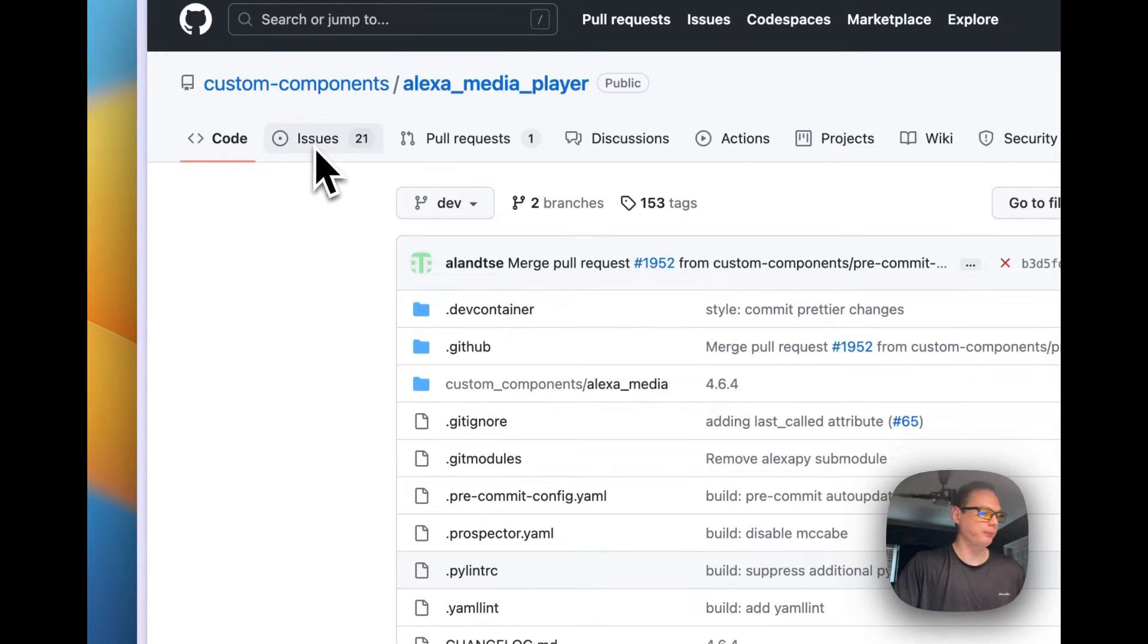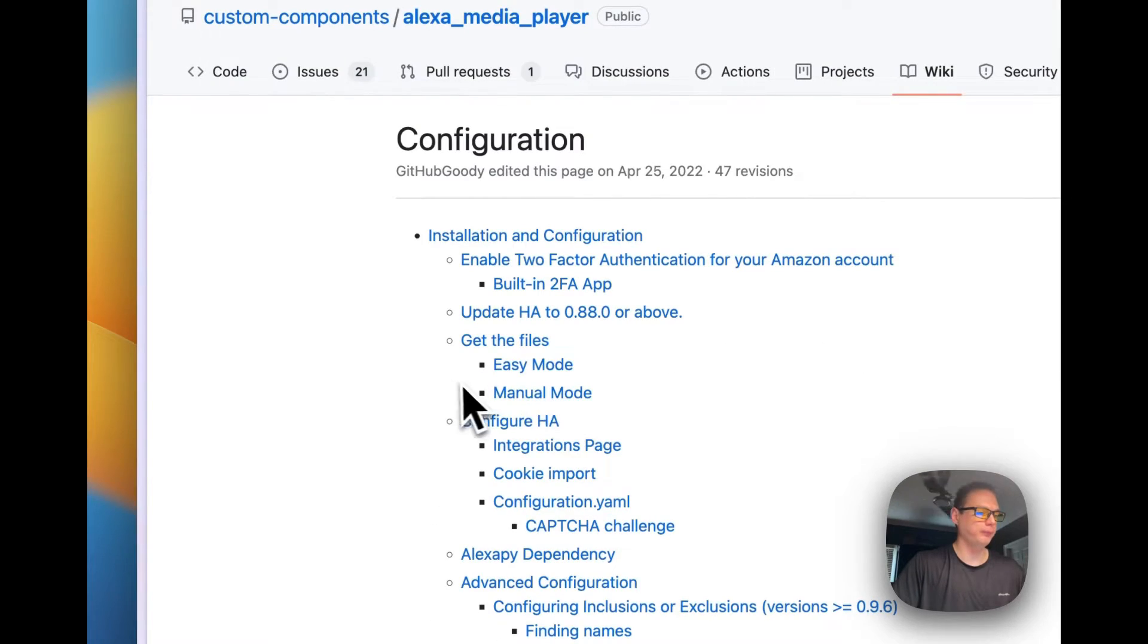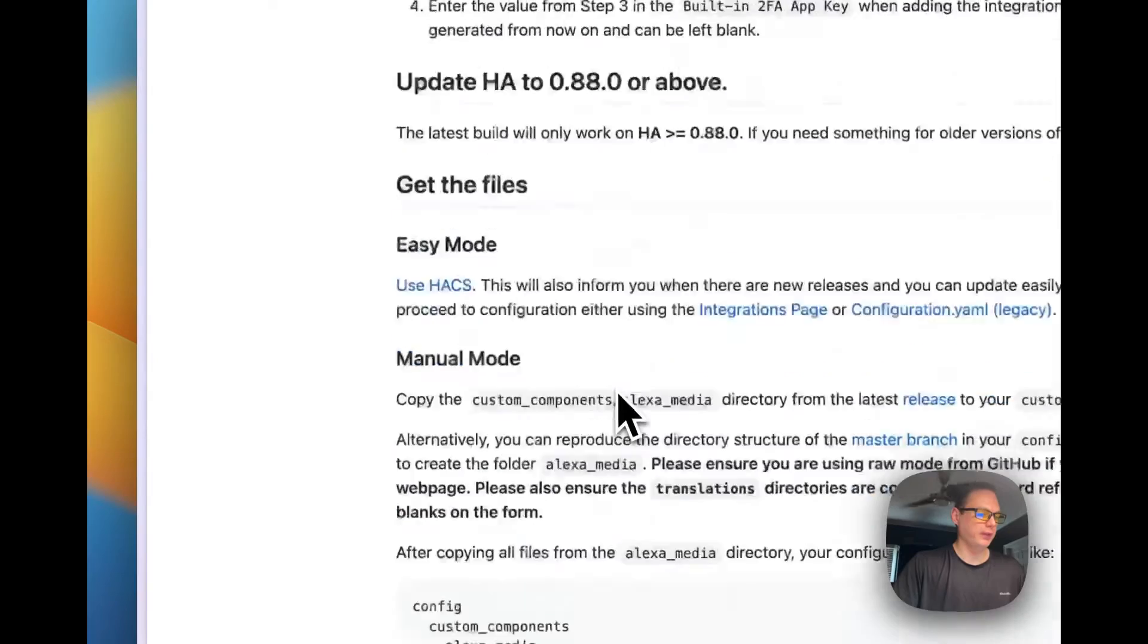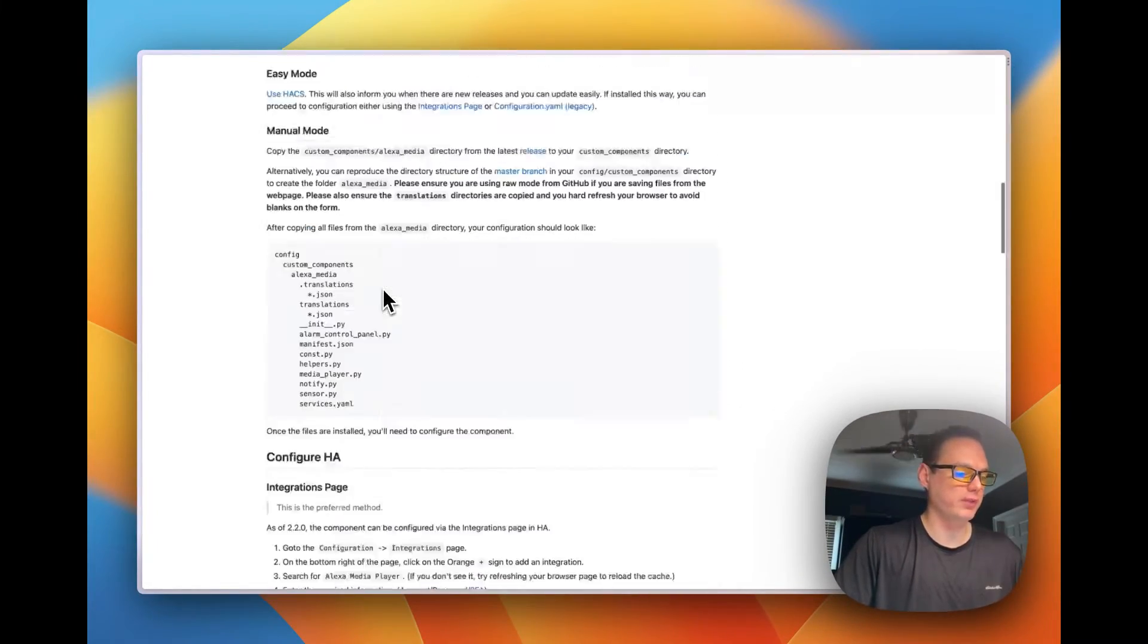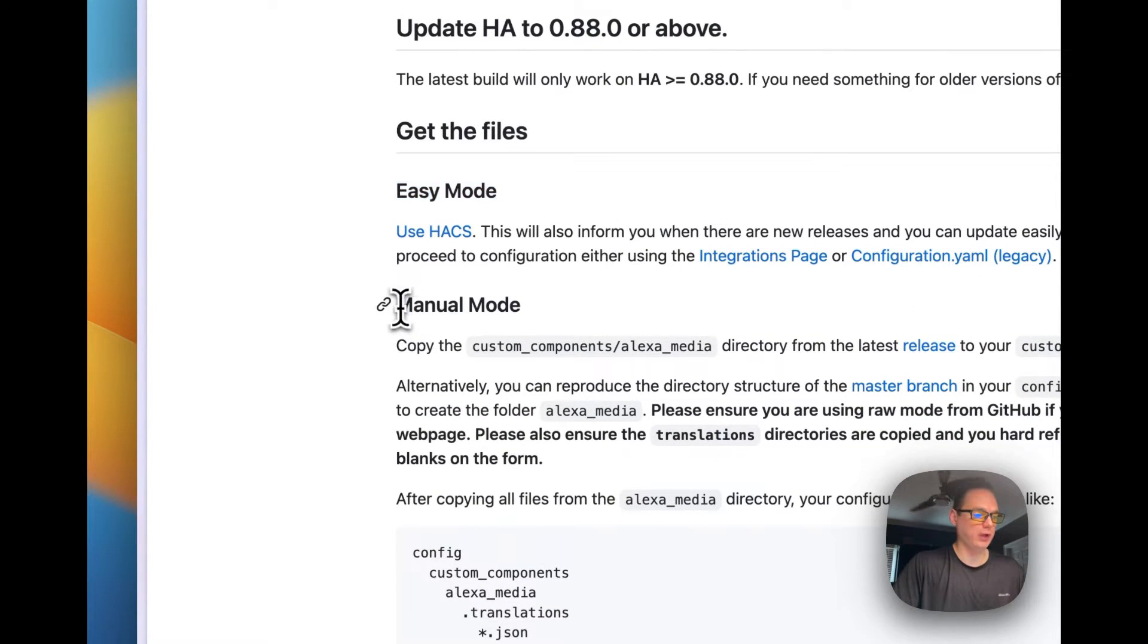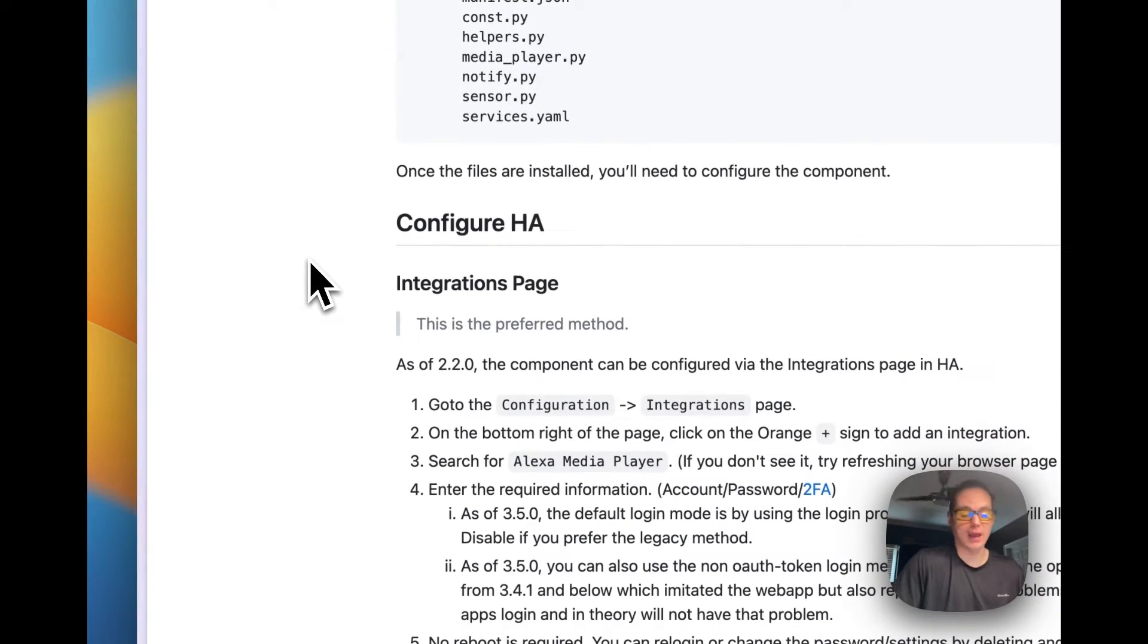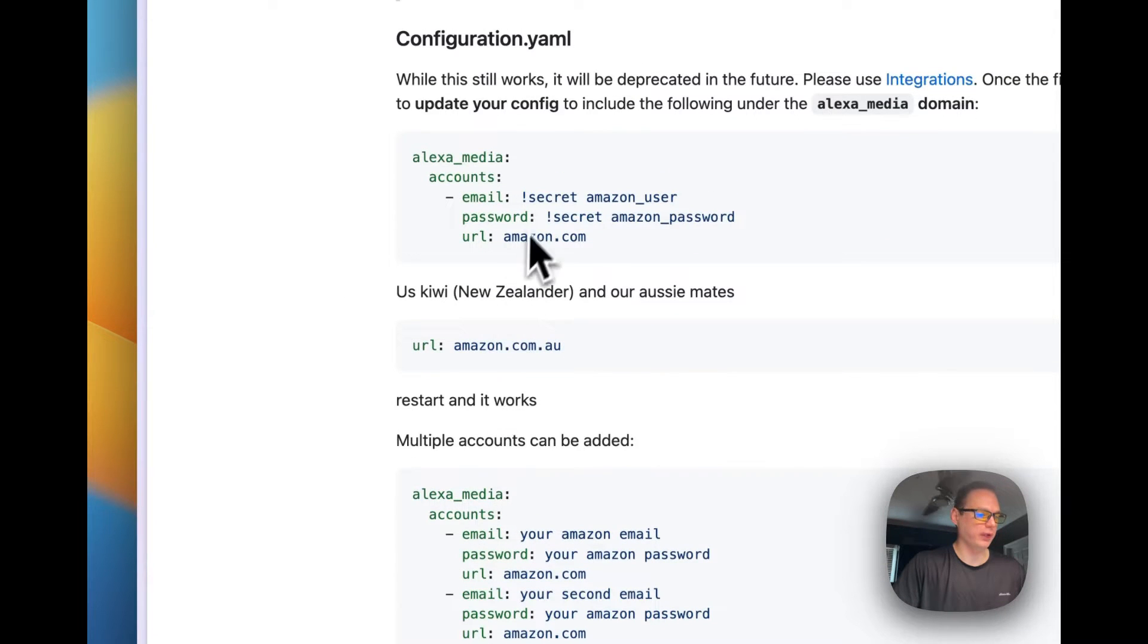How you install this, let's go to the wiki real quick. You will have to have two-factor authentication on your Amazon account. I strongly recommend two-factor at least. The easy mode is to install it with HACS. You can also install it manually but I prefer to install it with HACS. I've installed it manually and it's just more time consuming.